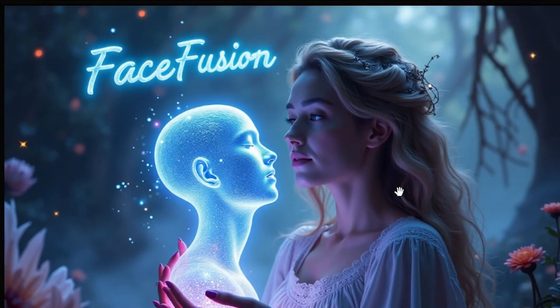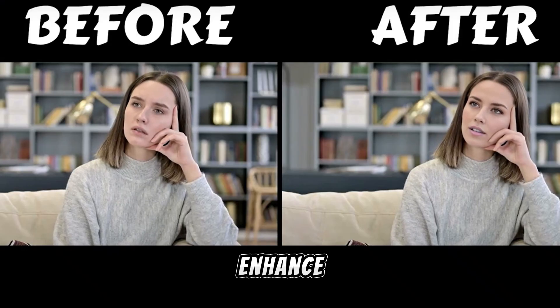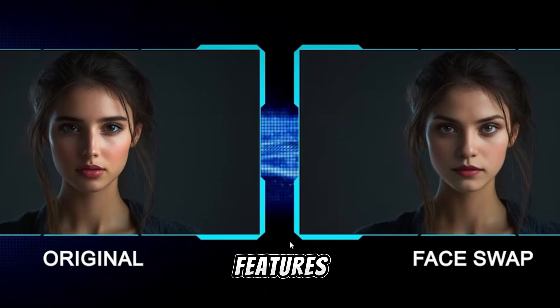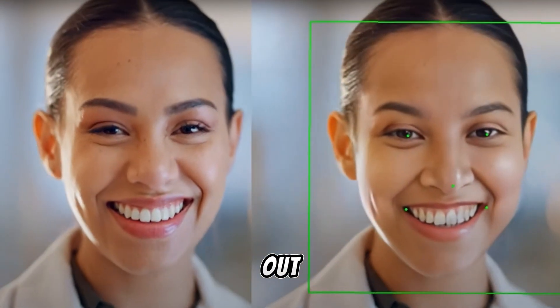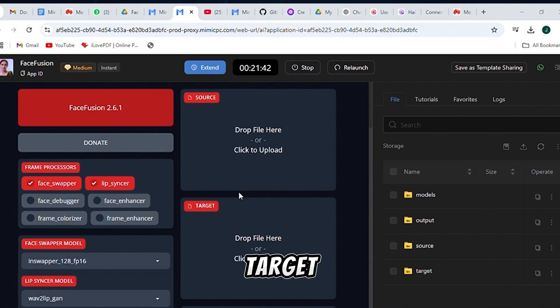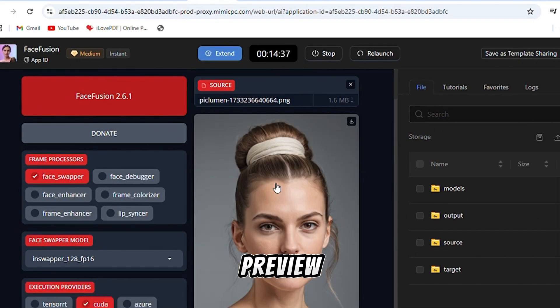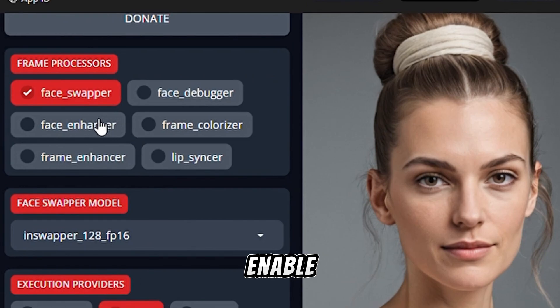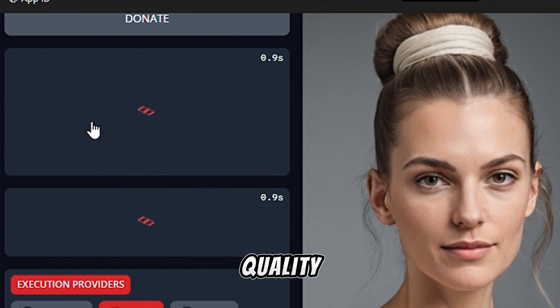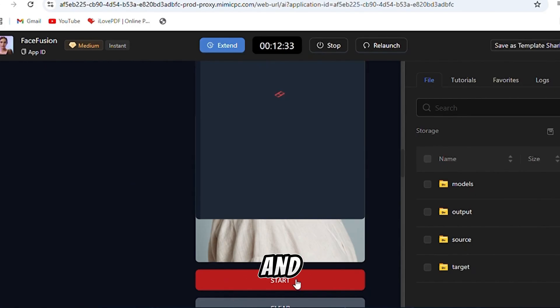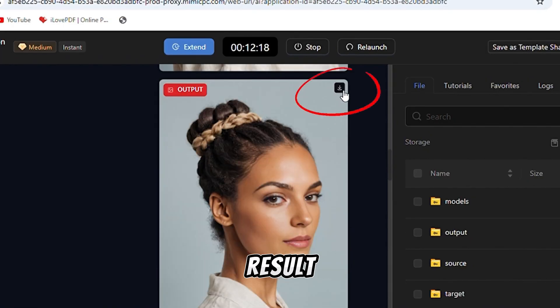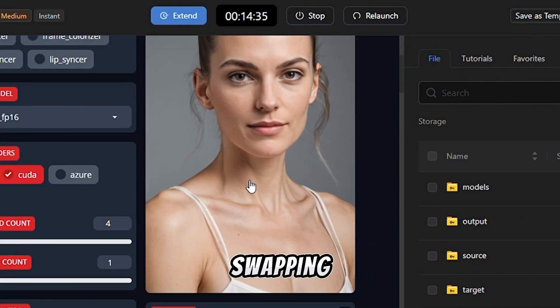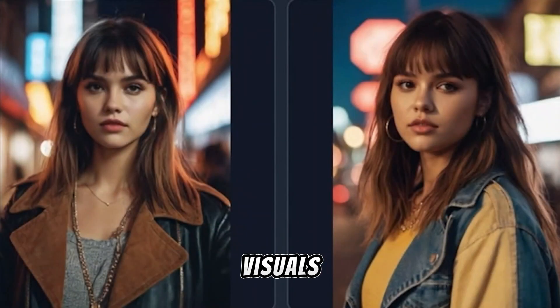Face Fusion: Need to swap or enhance faces in your content? Face Fusion combines and swaps facial features seamlessly, making your edits stand out. It's simple. Upload your target video or image and the source face. Preview changes in real time. Adjust the blur if the image is blurry, and enable enhancements for better quality. Hit Start. And once the process is complete, download your final result. Whether you're creating lip sync videos, swapping faces, or enhancing visuals, this tool is perfect for adding unique touches to your content.